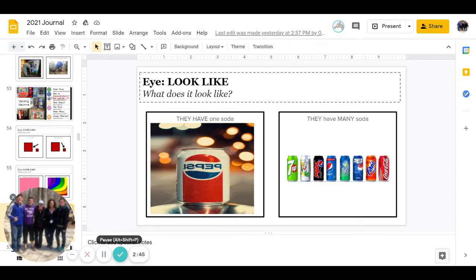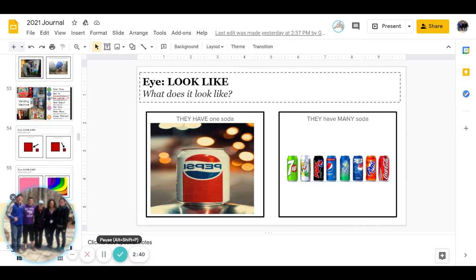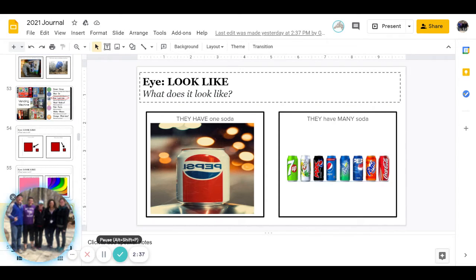Alright, next is what do they look like? Do they have one soda or do they have many sodas? Let's go ahead and pause to answer.